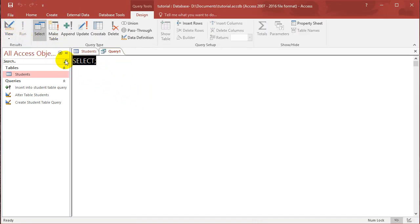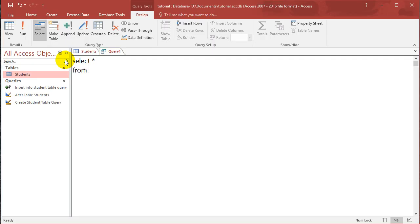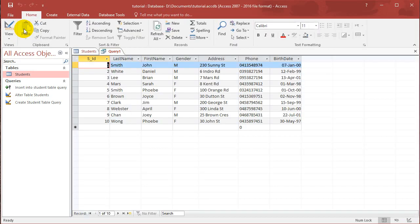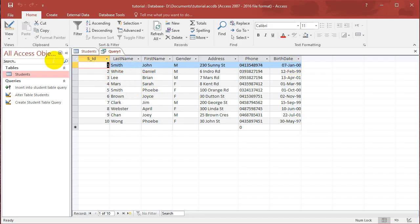And then what I want to do is simply select star, which means select all rows from students. And if you run this query, what you'll see is basically it just repeats the table again. Okay, because every single row and every single field is selected. So that's what this query does.